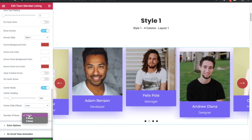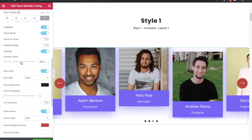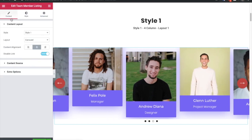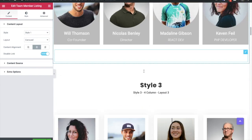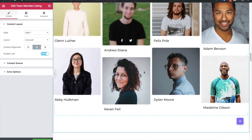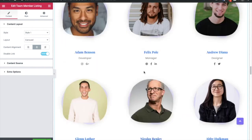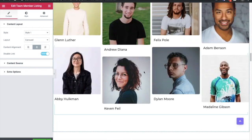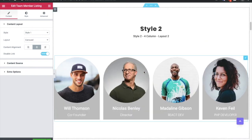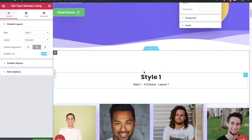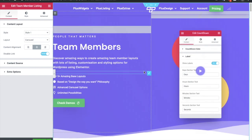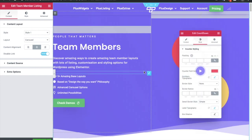Then you have options for rows as well. So these are all the options available in the team member listing widget. You can check out all the demos and import them from Plus Design. Thanks for watching and keep crafting amazing websites — see you in the next video.